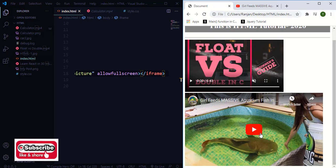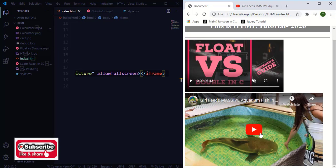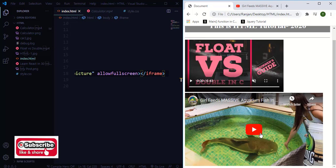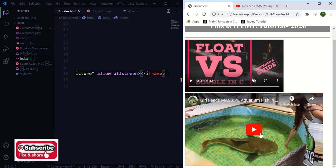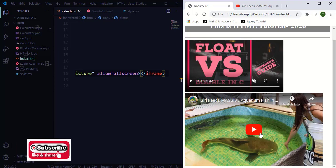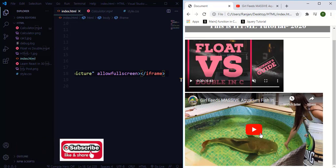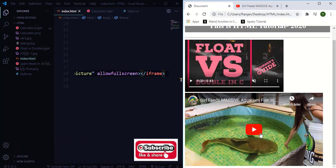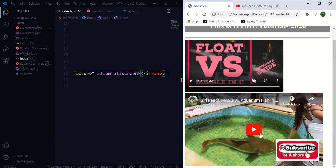So this is how if you want to use any videos from YouTube in your webpage. This is about iframes and this is how iframes work in HTML documents to display videos from YouTube.